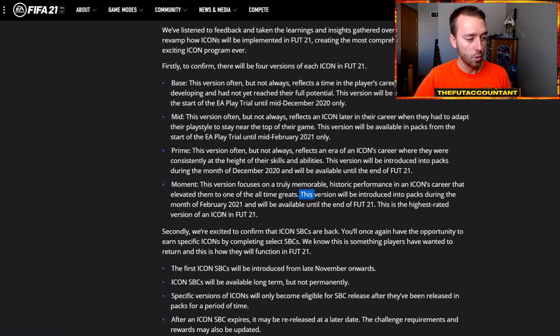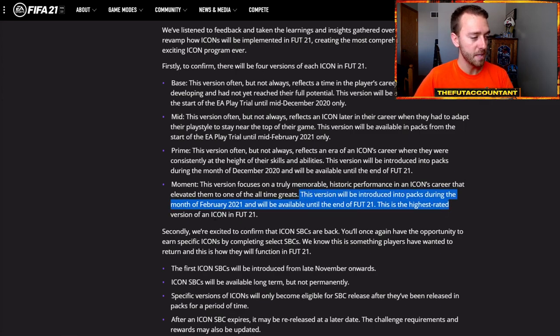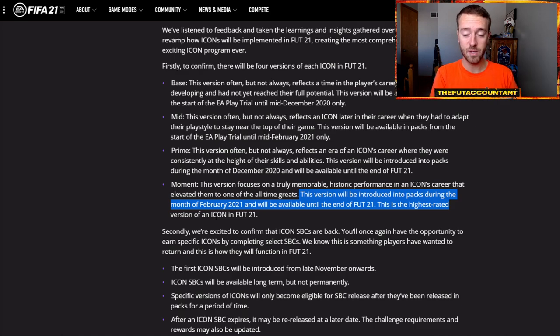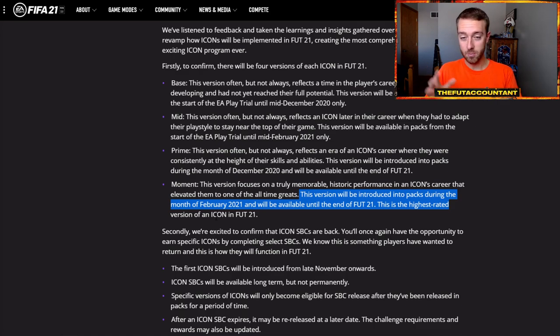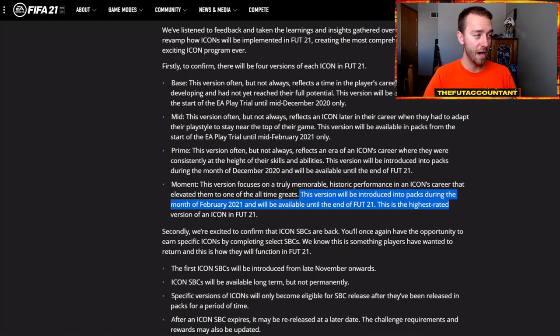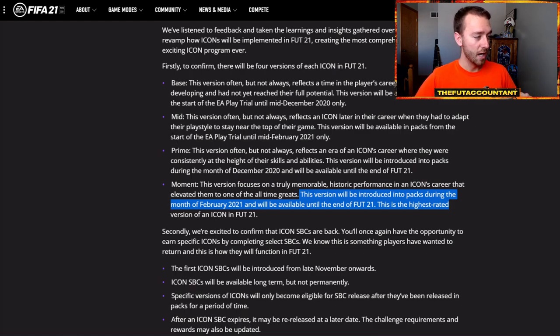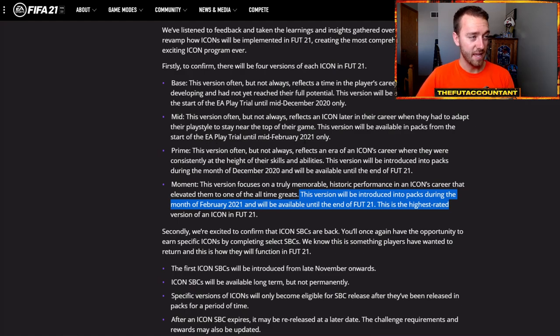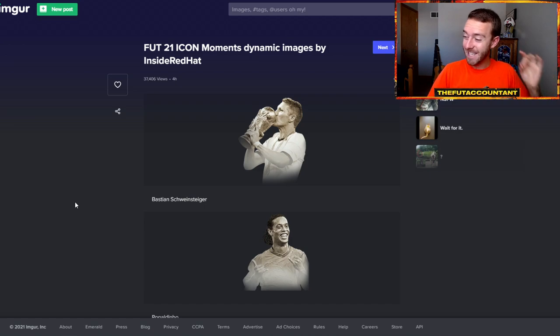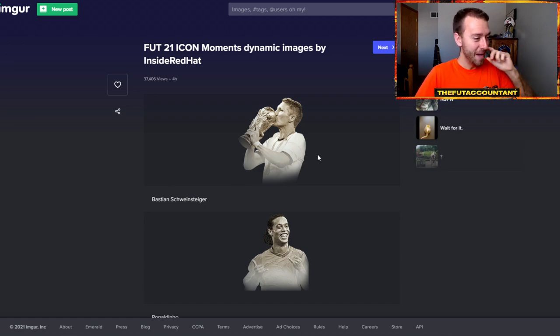EA told us that these versions will be in packs in February 2021. They did not come out last week, which is when we thought they could, but it's more and more looking like this Friday is when the Icon Moments will come out now that we have these dynamic images that have been made live. So let's take a peek at some of these and man, I'm telling you, these are insane.